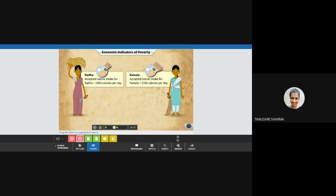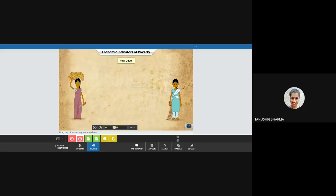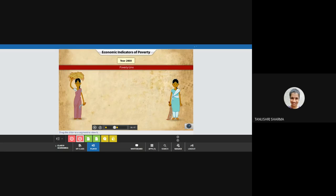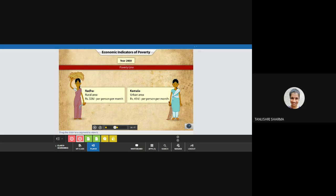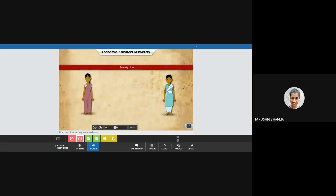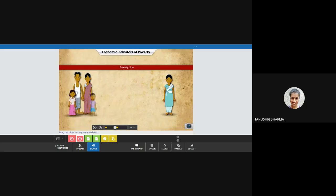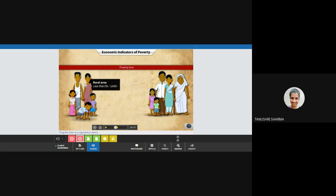On the basis of the above, in the year 2000, the Government of India fixed the poverty line for a person living in a rural area to Rs. 328, and for one living in an urban area to Rs. 454. Hence, a family of five living in a rural area that earns less than Rs. 1640 per month, while a similar-sized family in an urban area earning Rs. 2270, would both qualify as families living below the poverty line.